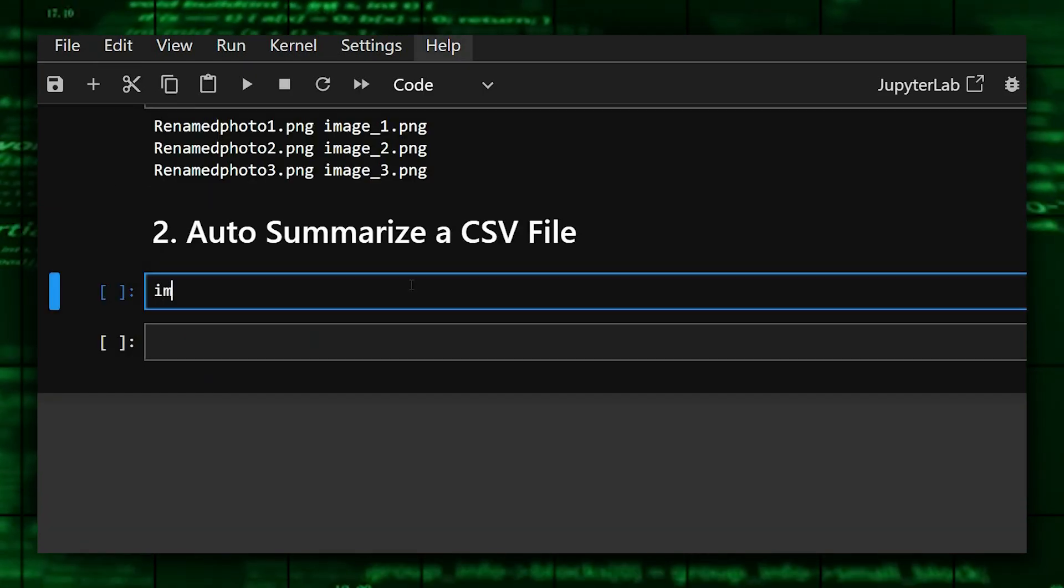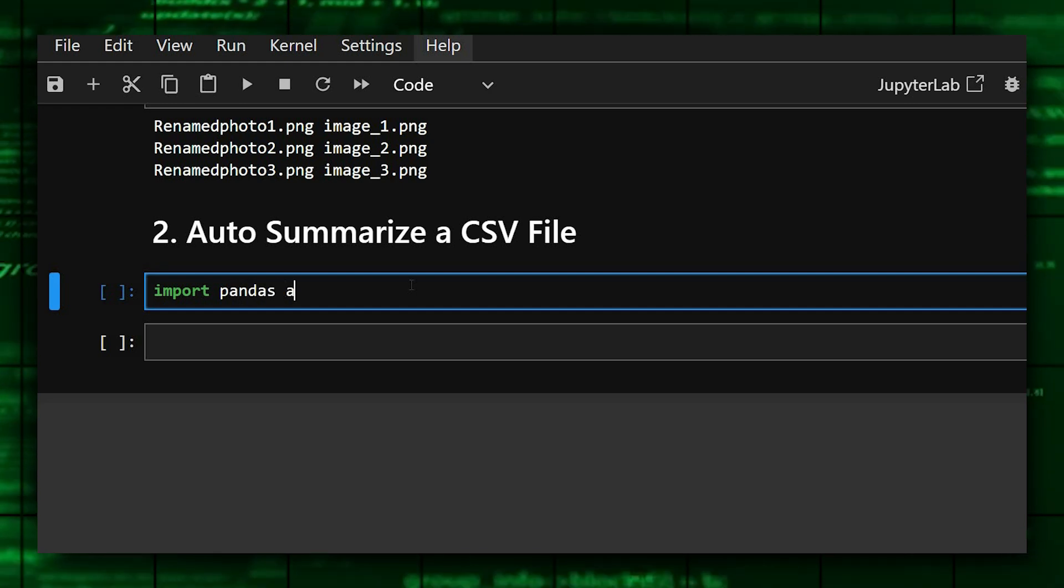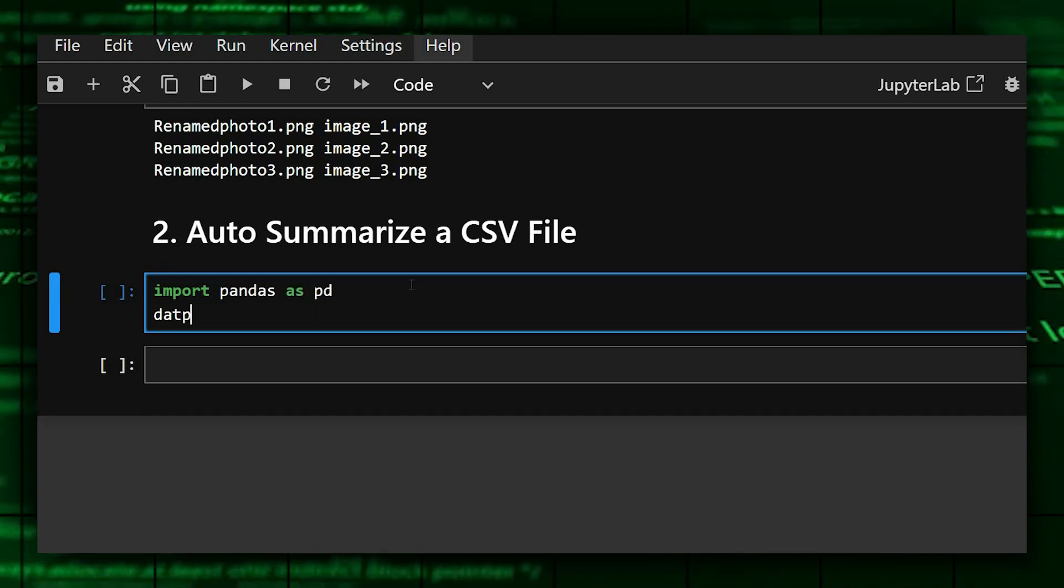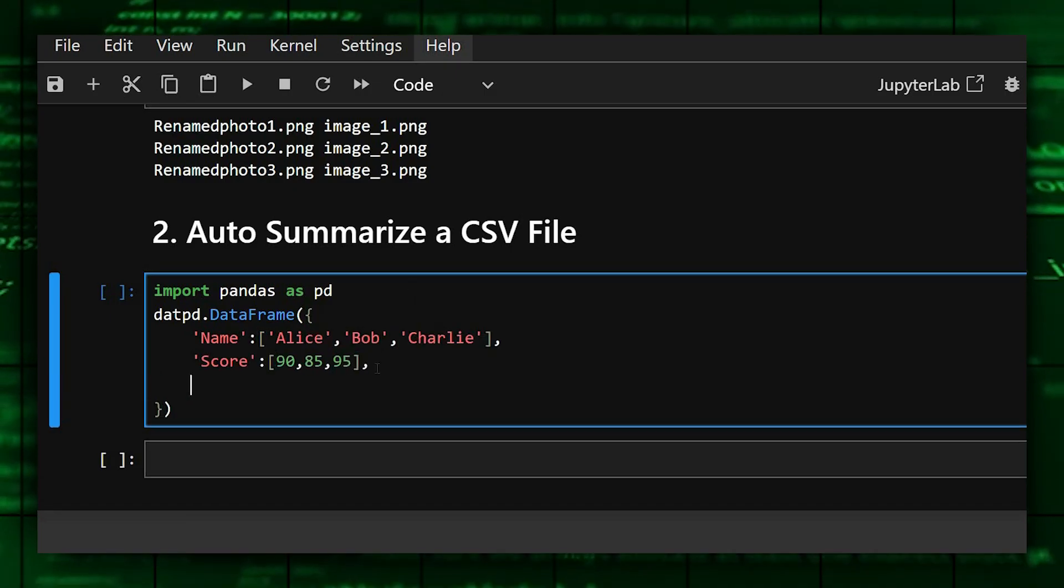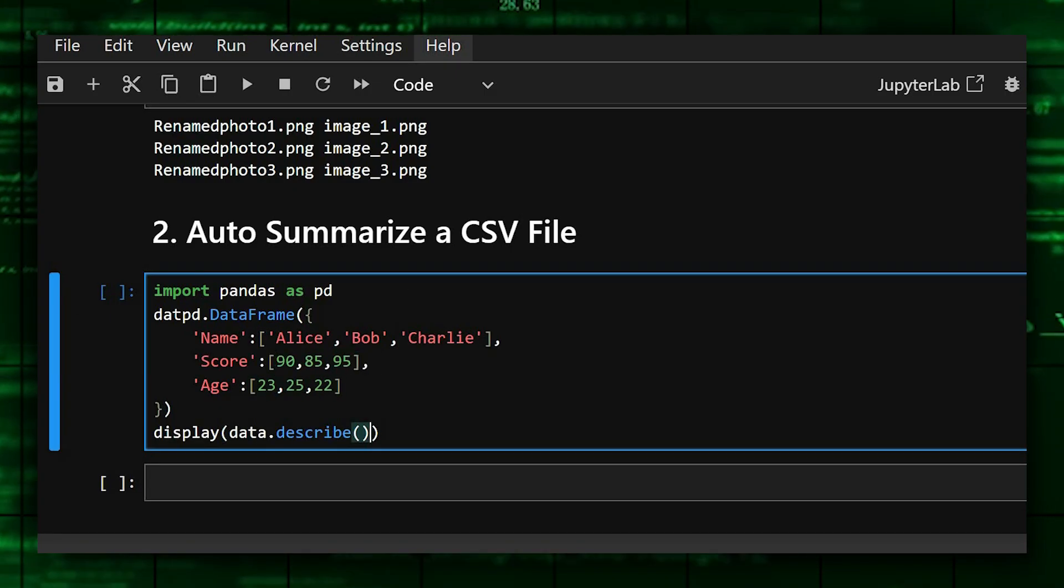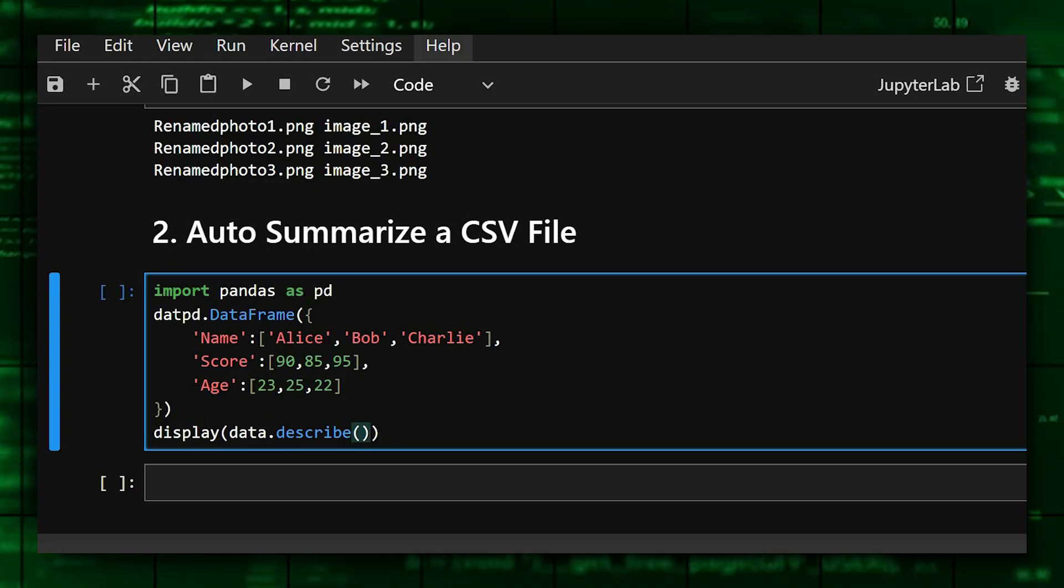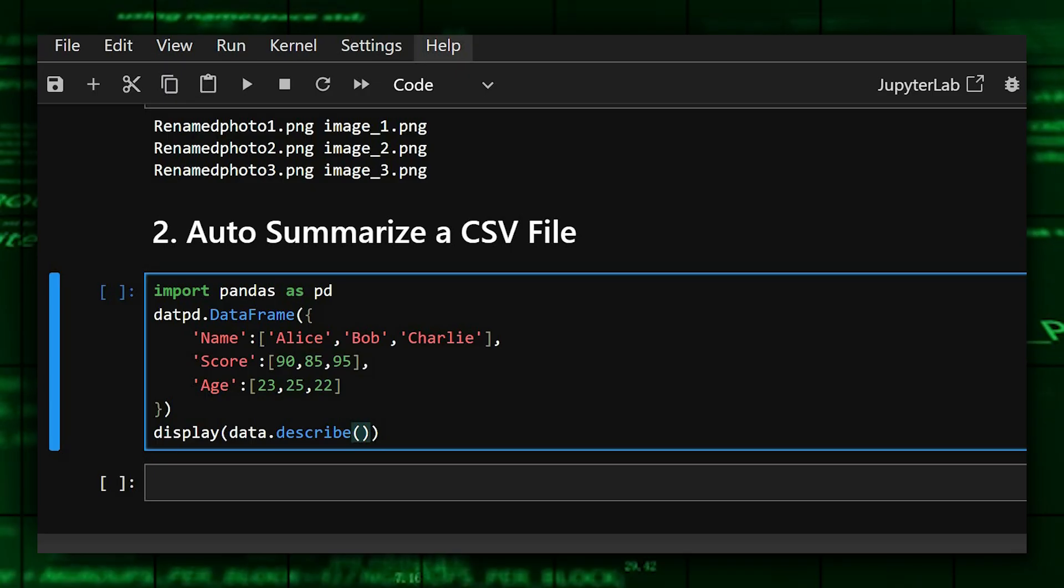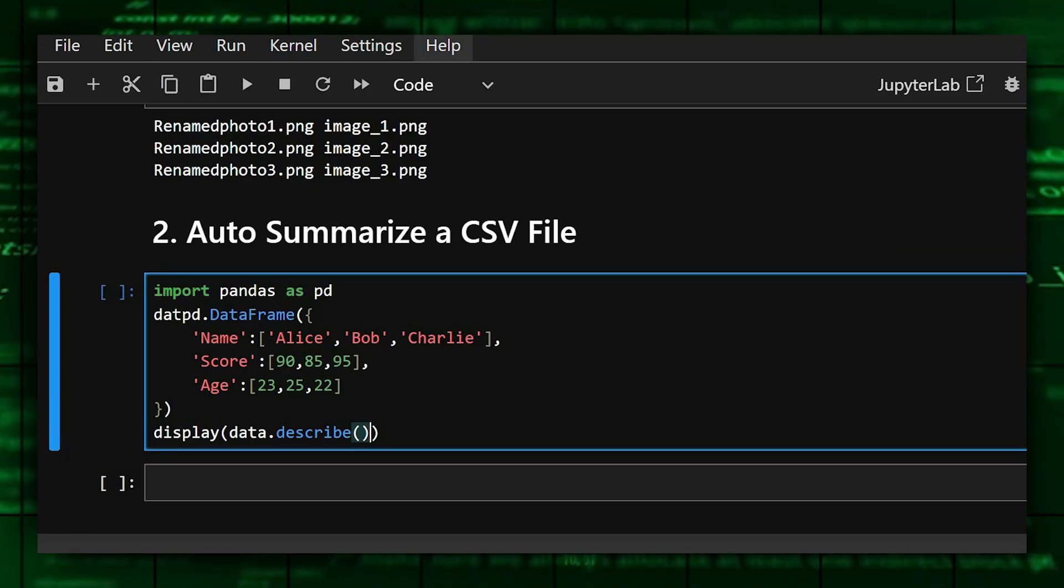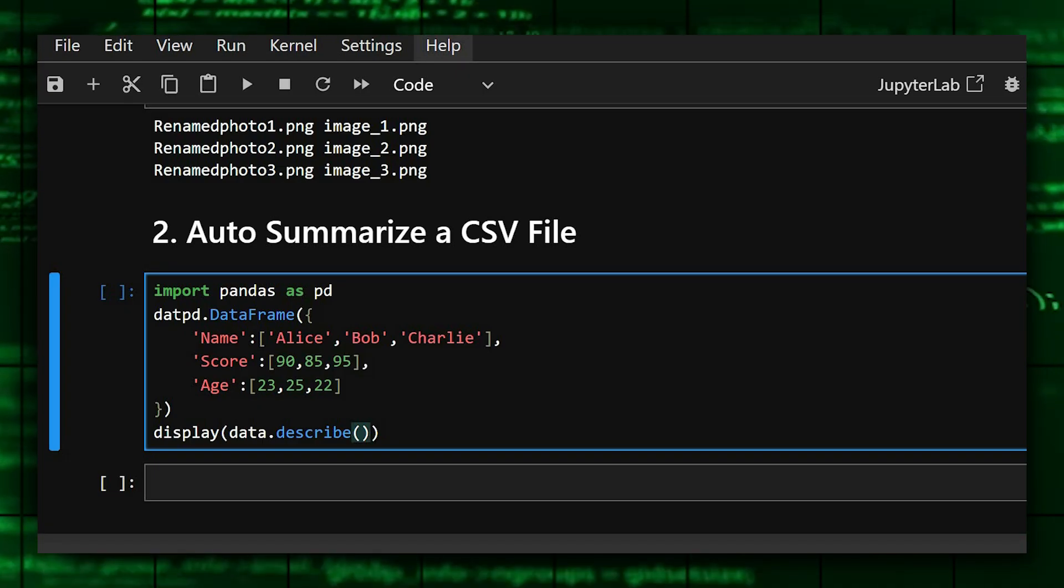Okay, so for this firstly we'll import pandas as pd and then we'll create the data frame. This will give you a summary table showing mean, minimum and max. Pandas dot data frame simulates your CSV file and the describe function gives instant stats, super useful and super helpful for quick data analysis.